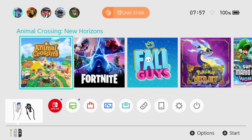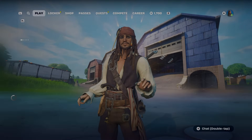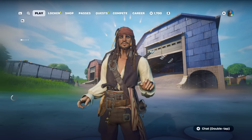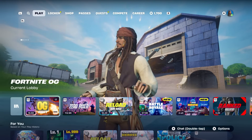Once the console boots back up, just launch Fortnite as usual. Your account and skins will still be there. Please subscribe.